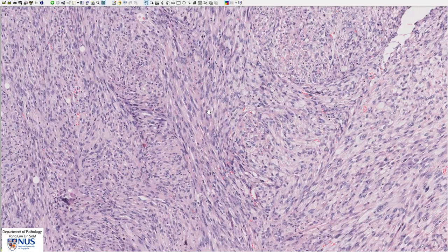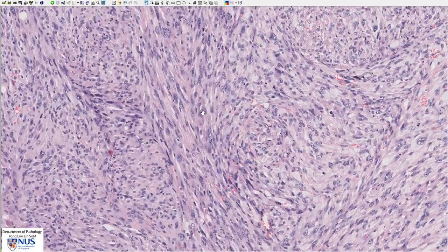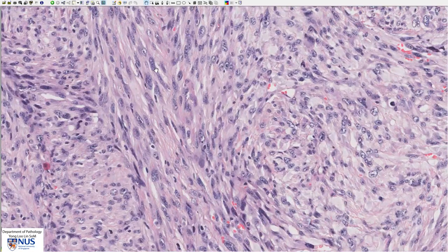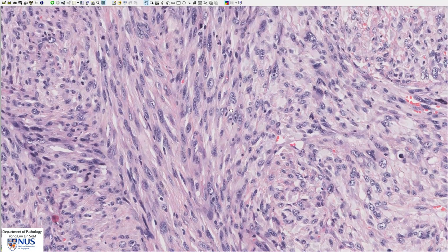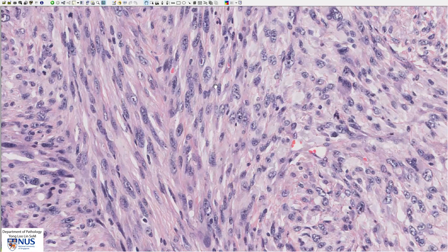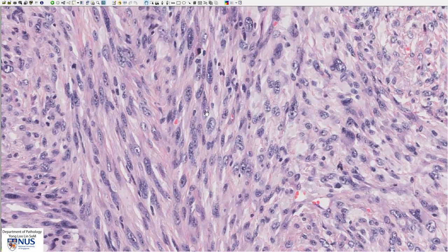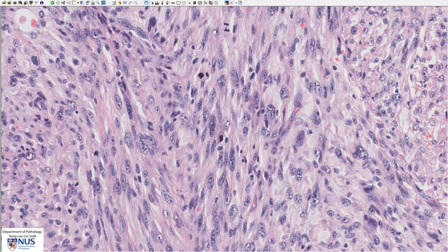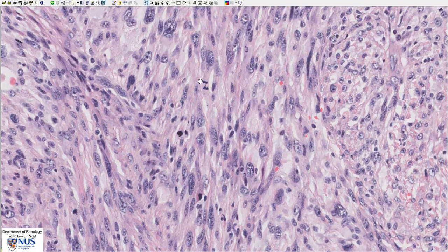These spindle cells show nuclei which are fairly large. Some of them have prominent nucleoli and quite coarse chromatin, and there is a moderate degree of nuclear pleomorphism with a moderate difference in nuclear size and shape as we look around.